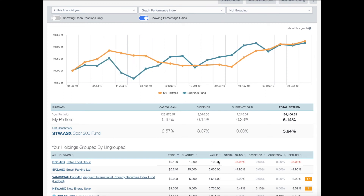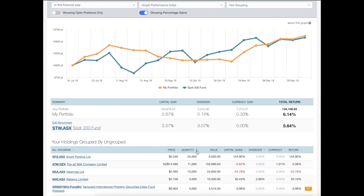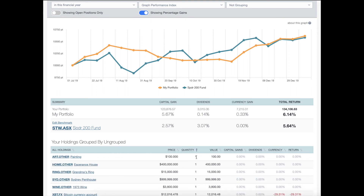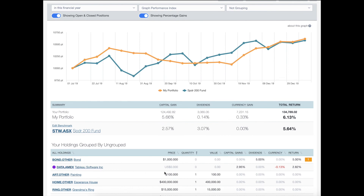Right now I'm only showing open positions, so any holdings or investments that have been sold will not appear in this table. If I sort by quantity, the minimum quantity showing is one. But if I click this toggle, it will show both open and closed positions, including investments where I have sold my holdings.